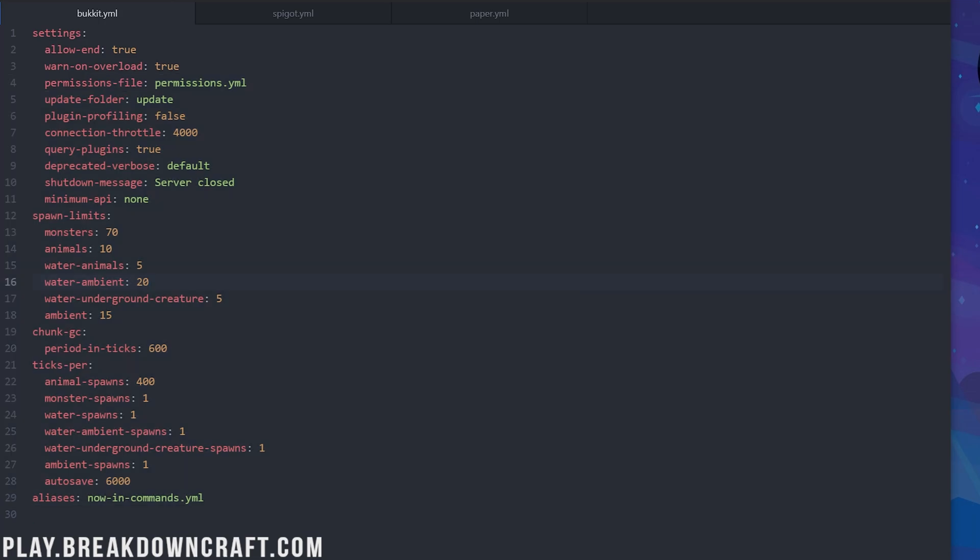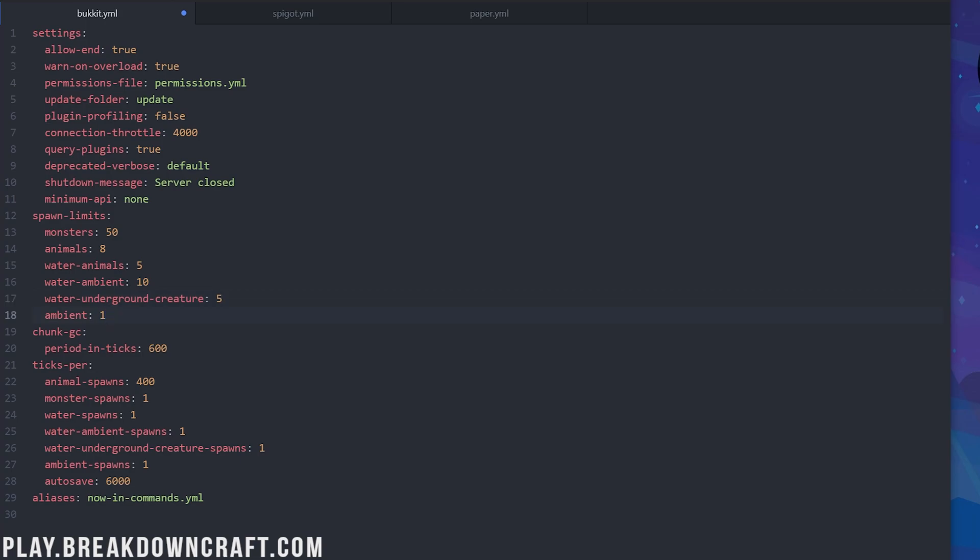For this, lower values mean less mobs, but avoid going too low, or you'll notice mob shortages where you won't be able to find mobs. I recommend changing this to 50, 8, leave this at 5, water ambient can be dropped down to 10, water underground creatures can also be left at 5, and ambient can be dropped to 1. That's just like bats and stuff, so they're really and truly useless. So with that, you've got your spawn limits set.